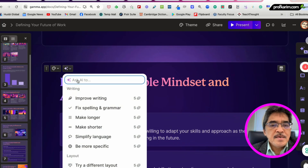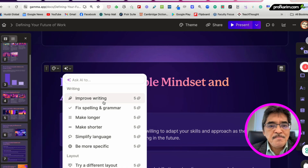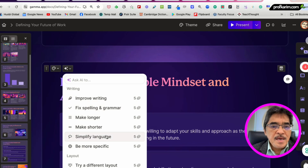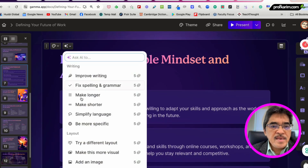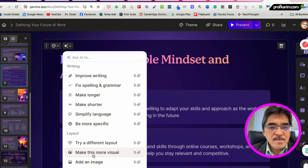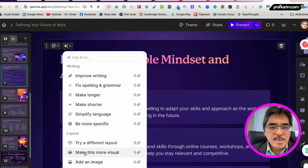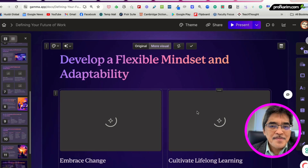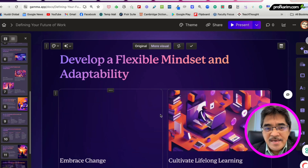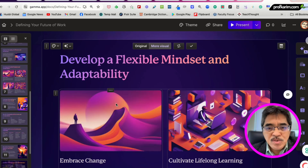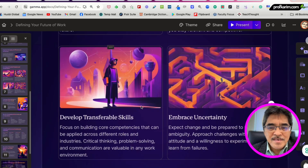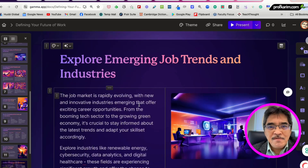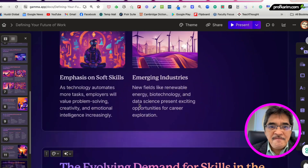I can click 'Improve' and do a few things — improve writing, fix spelling, make longer, make shorter, and so on. On the layout side, I can ask Gamma to give a different layout: make it more visual, add an image, convert to timeline, and so on. I choose 'Make this more visual,' which will take five credits. Then using AI it generates a different visual representation with an image — like this.